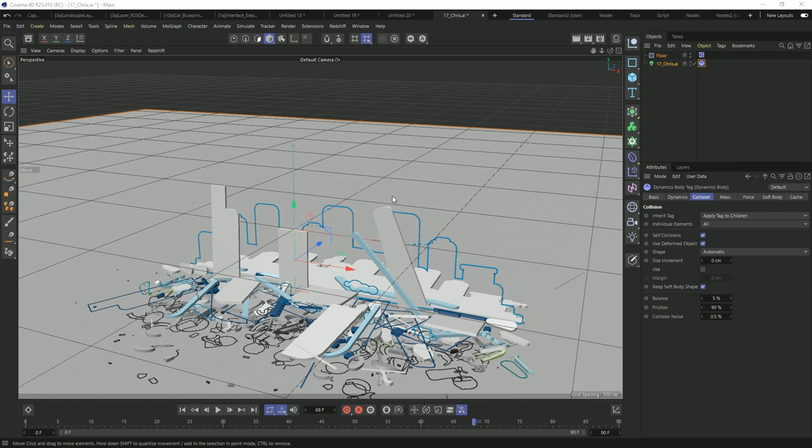Important to note: spline import also supports symbols, color spaces, and gradient fills.